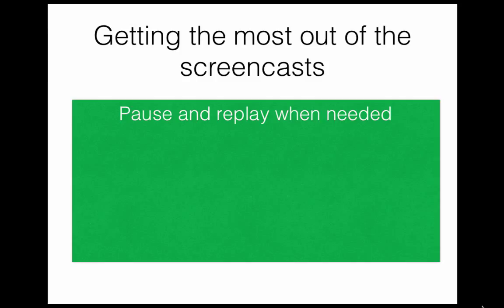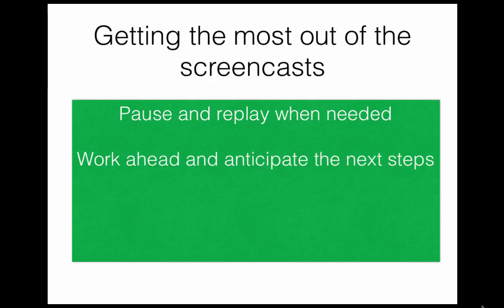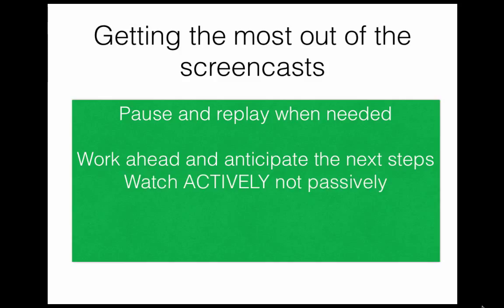Second, we encourage you sometimes to pause the video and work ahead on a problem or answer a question that's been posed. Sometimes we'll include short multiple choice questions where we'll ask you explicitly to do this, but even if you aren't instructed to do so, practicing working ahead on a problem that's being solved is often a good way to develop your own skills. And you'll get instant feedback once you hit play. The main thing is to be active as you watch and not just a passive viewer.